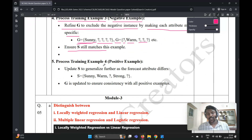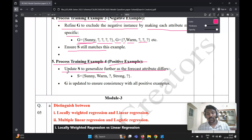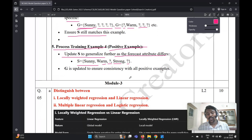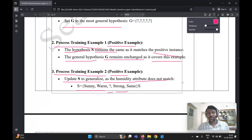The fifth and last step is processing training example four, a positive example. The sub-point: update S to generalize further as the forecast attribute differs. S equals sunny, warm — the unchanged attributes remain, and where forecast differs, add a question mark; rich also changes to a question mark. G is updated to ensure consistency with all positive examples.